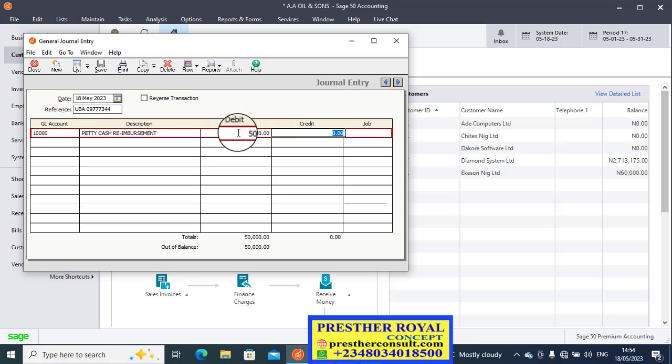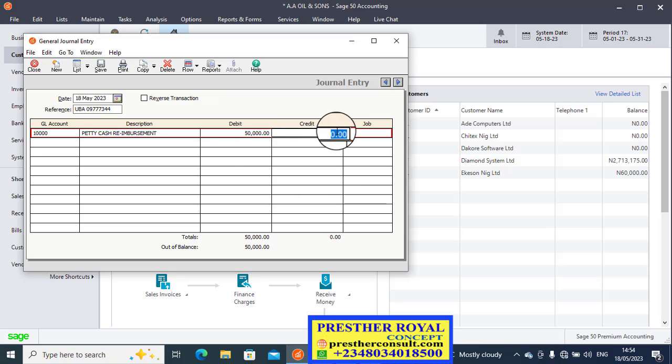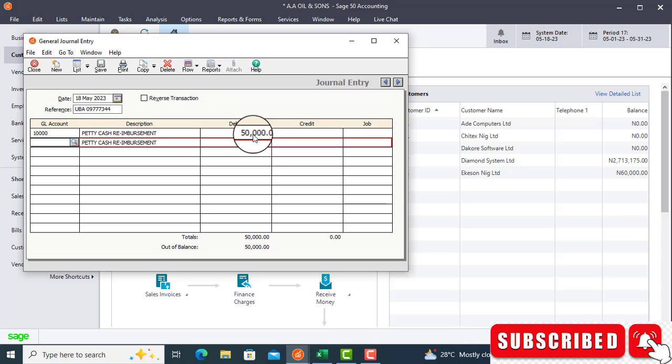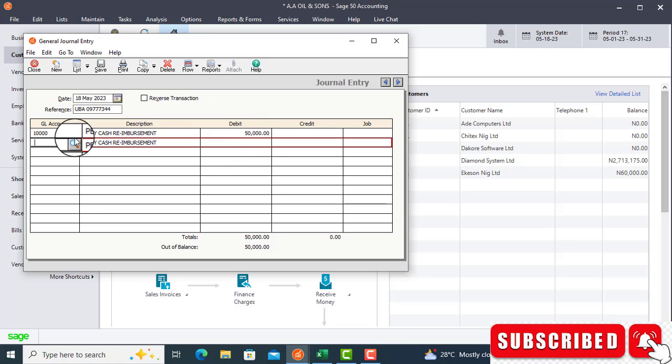Do not record it on the same row. Do not record the next amount, which is the credit amount, on the same row. Because Sage 50 will not recognize this. Press your tab key to the next row. Now, when you have done that, the same way, the same ledger - this is how we use ledger, this is how we record ledger. We post it.